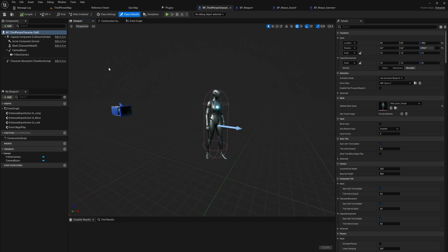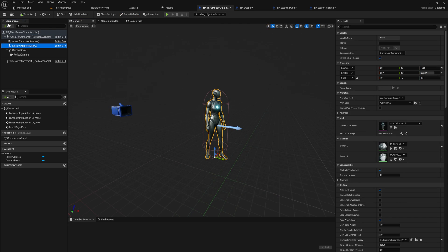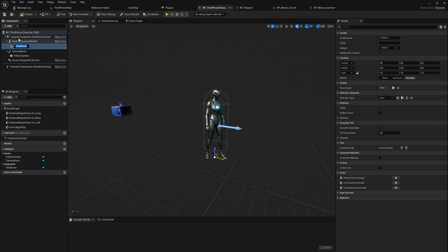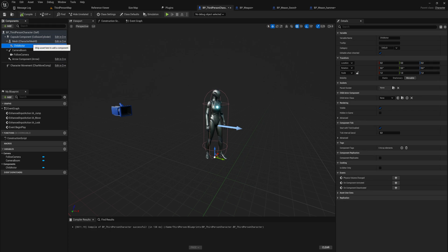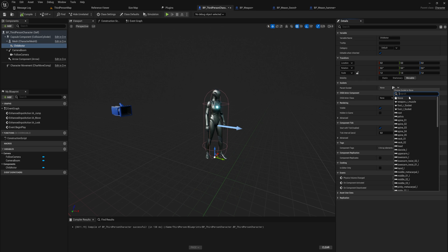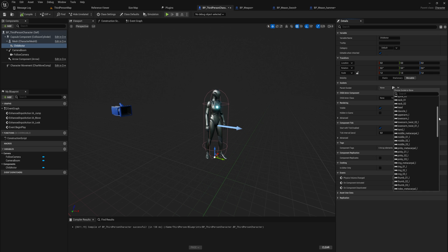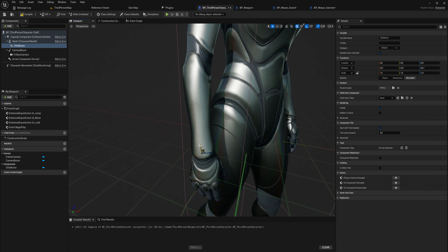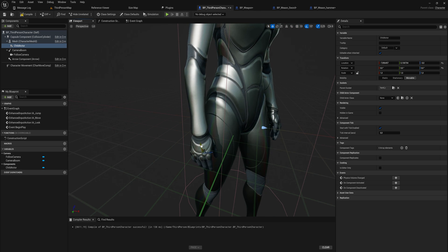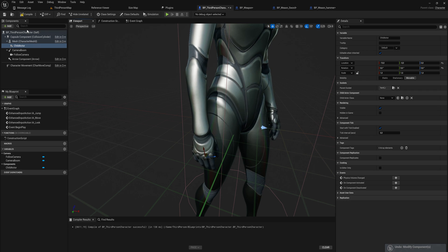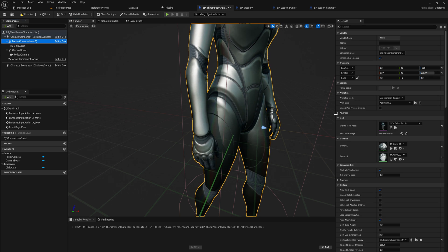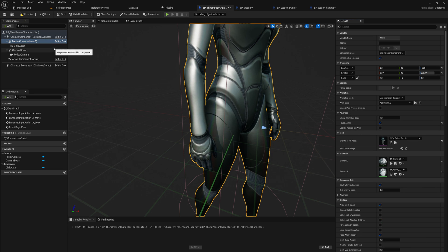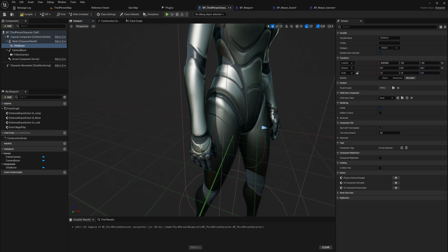Let's open up the player character, go into the viewport, and add a Child Actor Component. A Child Actor Component is a component that, as the name suggests, lets you use an actor as a component on another actor. We want to set the parent socket to the appropriate bone on the hand — the right hand in this case. Move it down slightly so it's actually in the hand.